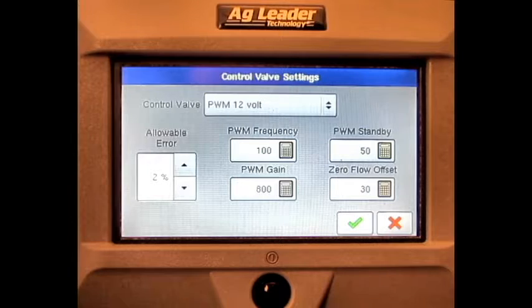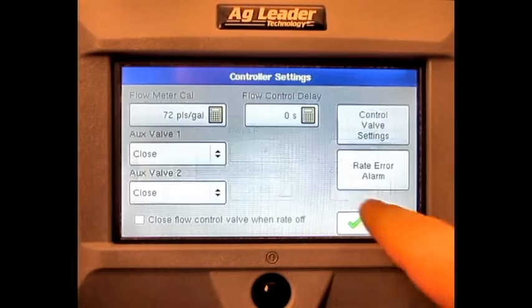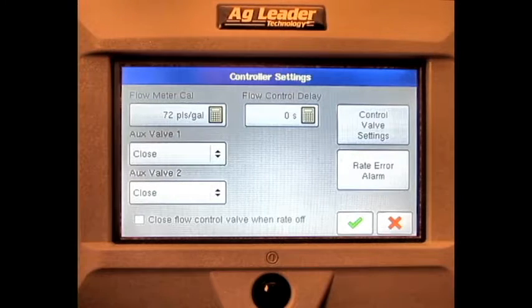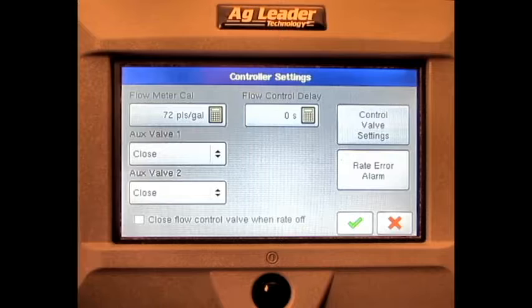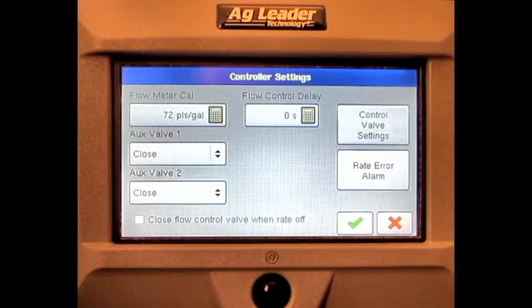Once these values have been adjusted accordingly, press the green check mark and they will be saved. We have now covered how to adjust PWM and servo valve settings on the AgLeader Edge display.